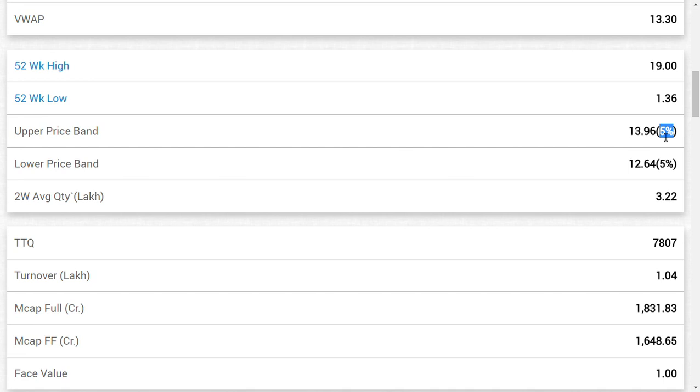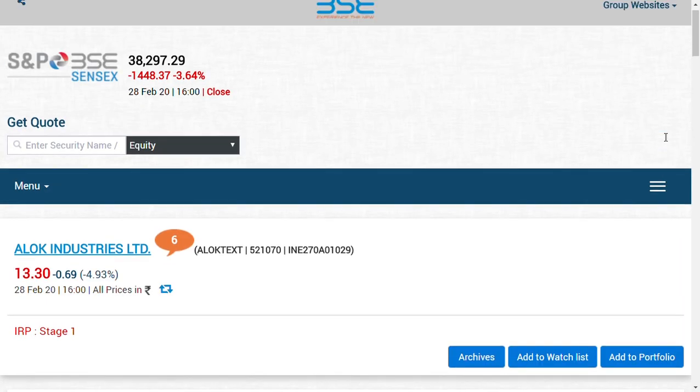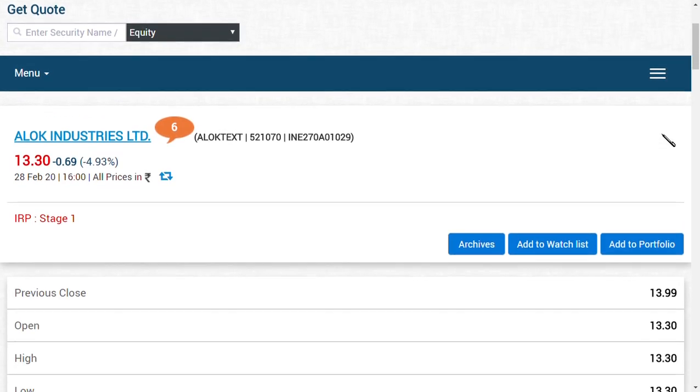We think that March 2nd 2020 would be the first date for ALOK Industries Limited to trade in the B segment. Once it starts to trade in the B segment, we think the share may rise. Until that time, ALOK Industries may reach 10 to 10.5 rupees range.